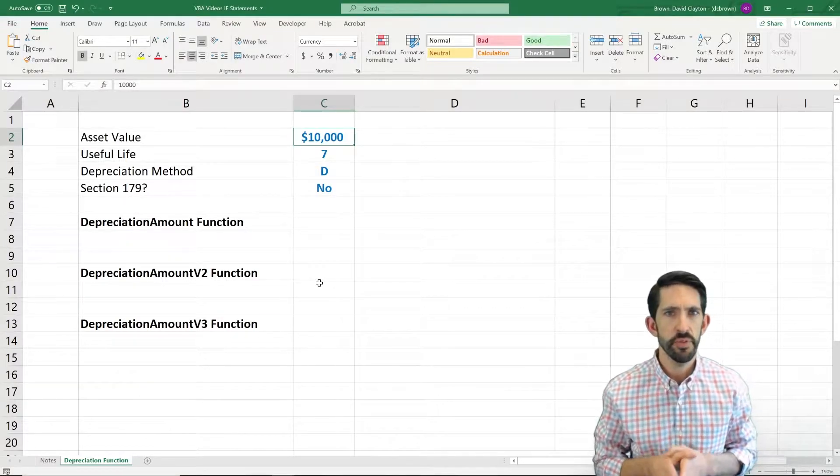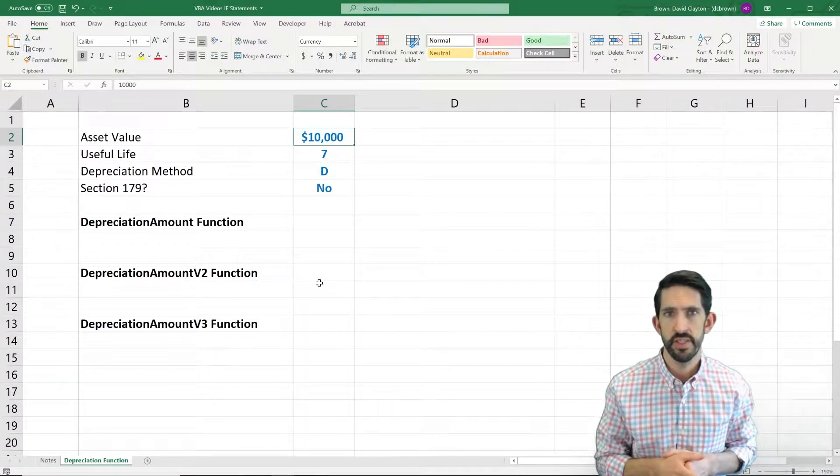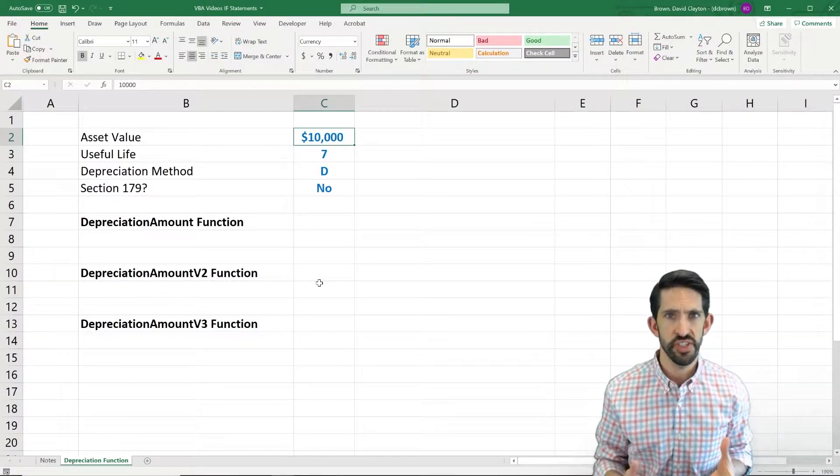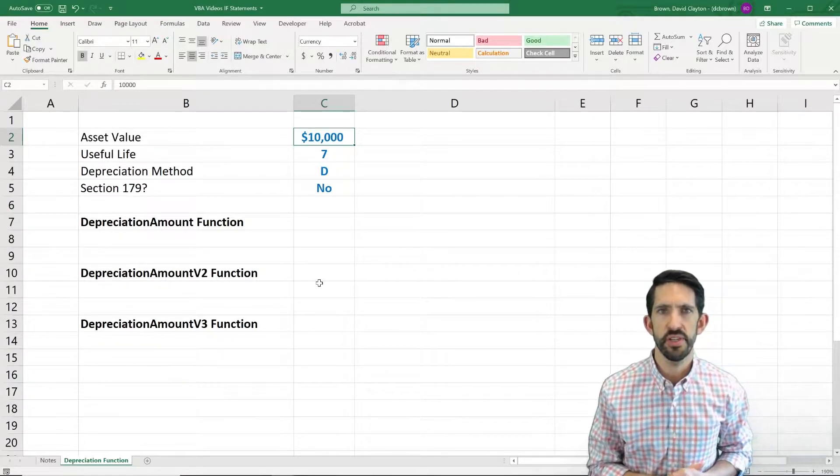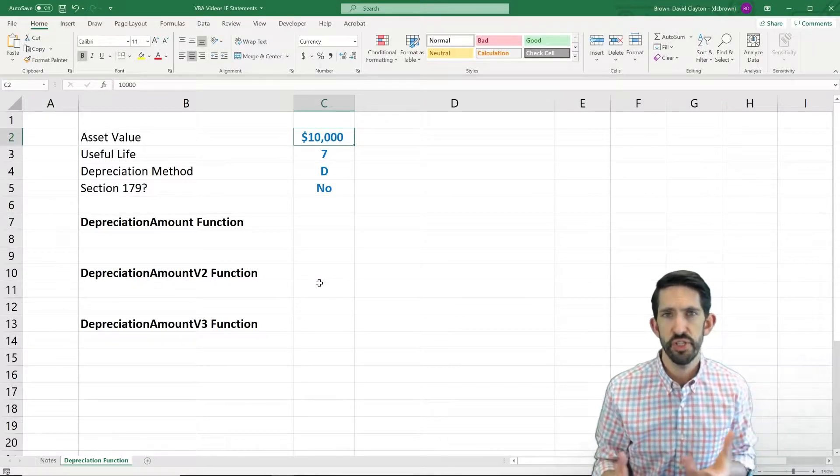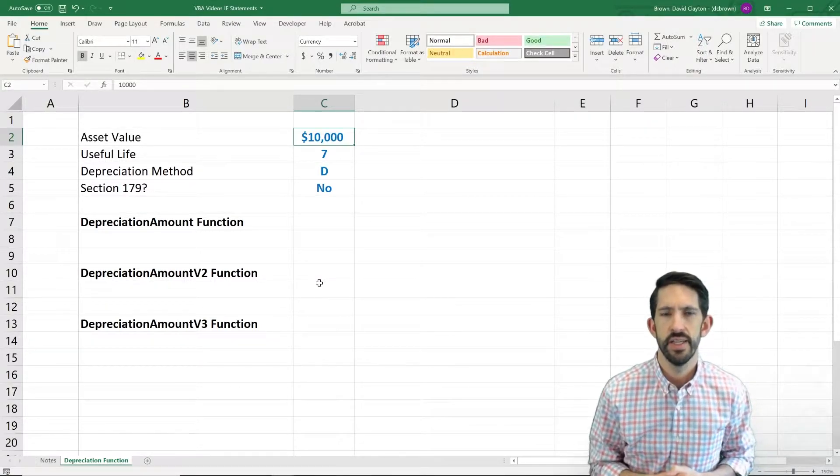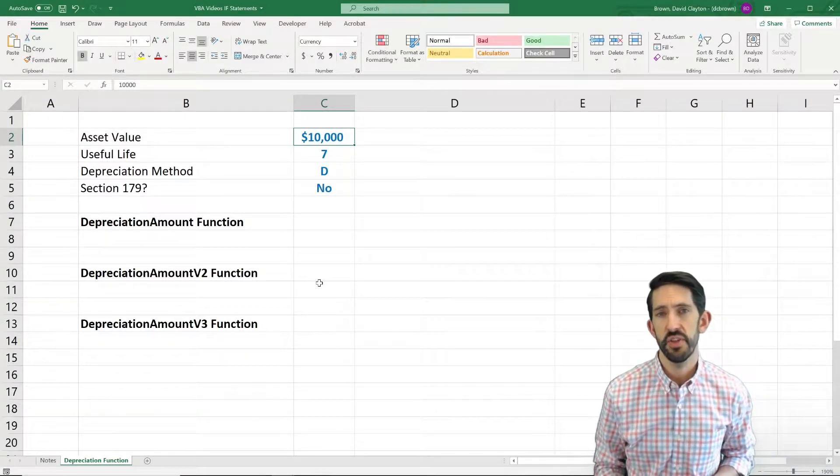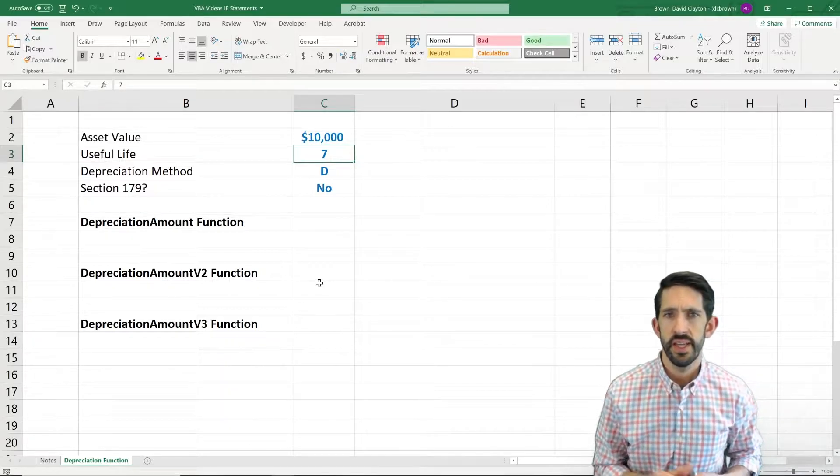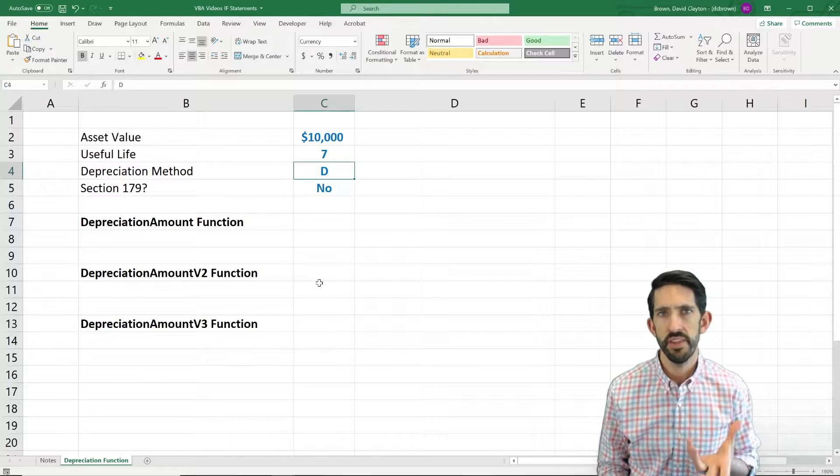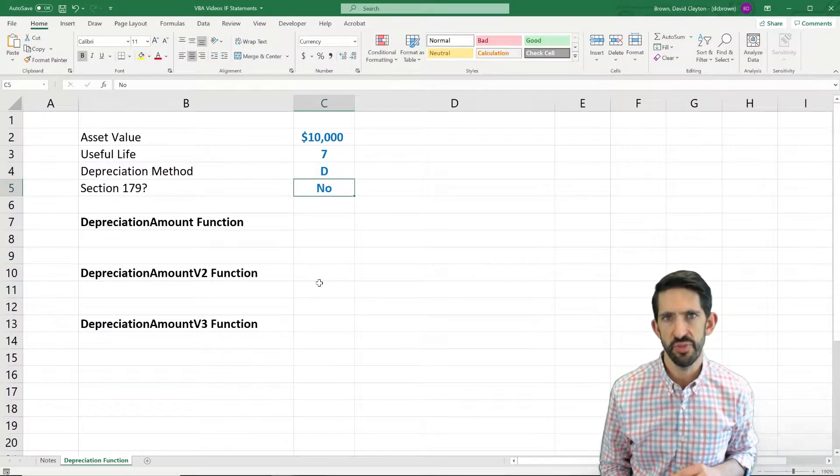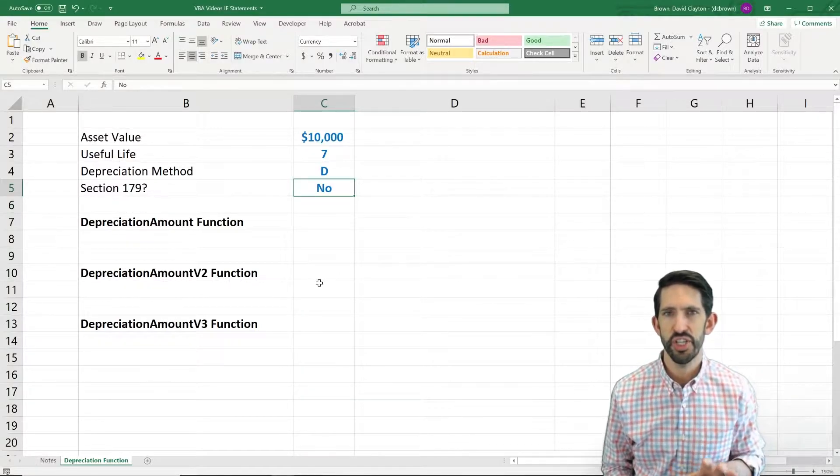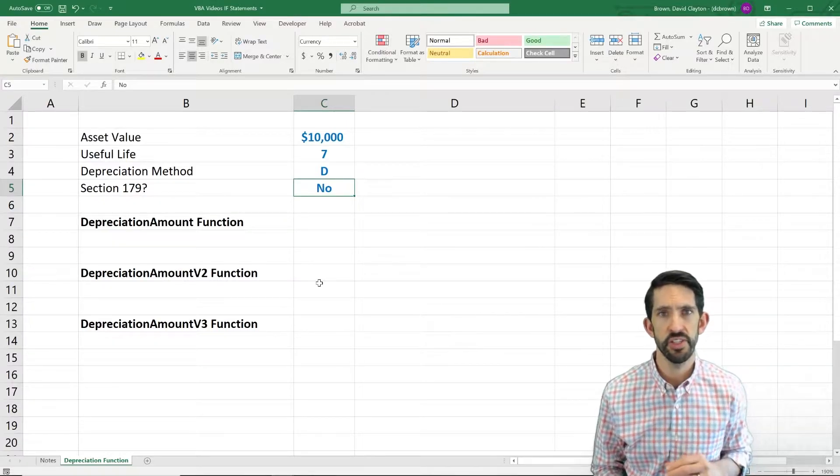In this video, we're going to look at a couple different advanced ways to use if functions and case statements to make logical decisions within our VBA user-defined functions. The example I want to use here is one on depreciation. We're going to assume that we have a depreciable asset, some fixed asset, worth $10,000 in this case. It's going to have a useful life of seven years, and now we've got to decide how to calculate the depreciation based on the method that the user chooses and whether it's Section 179 eligible.